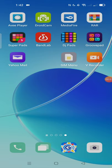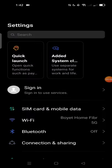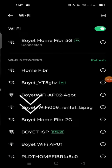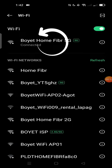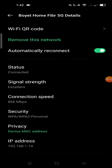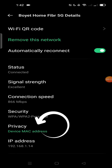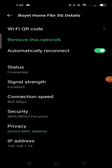This time guys, I will show you how to change the MAC address of any Android device. First, go to Settings, then go to Wi-Fi and connect to the Wi-Fi you want. I'm already connected to my Wi-Fi, which is named 'Boy at Home Fiber 5G'. Touch it once, and you will see the Privacy option — under Privacy is the Device MAC Address. Touch it again.